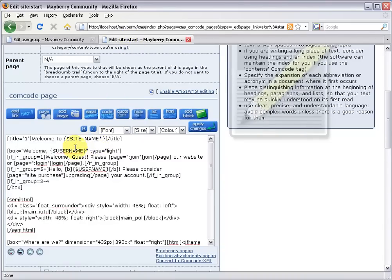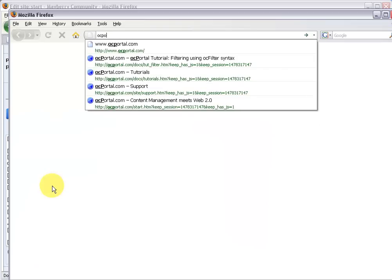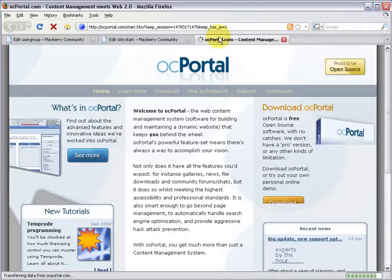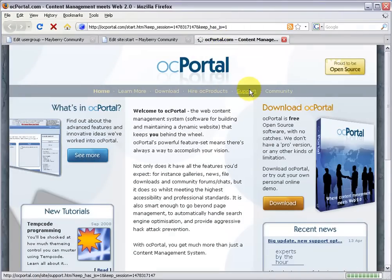By the way, if you want to learn more about this syntax, the five plus, the two dash four, this is a syntax called OC filter and you can learn all about this on our website. Just go to ocportal.com, click support.